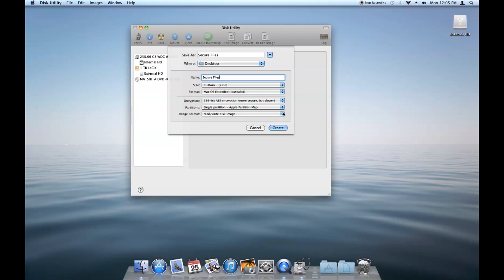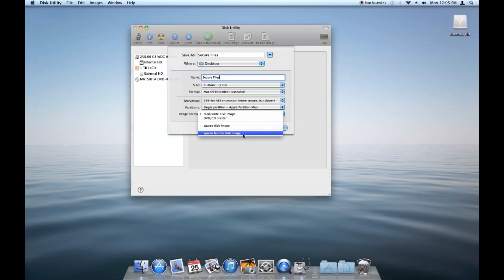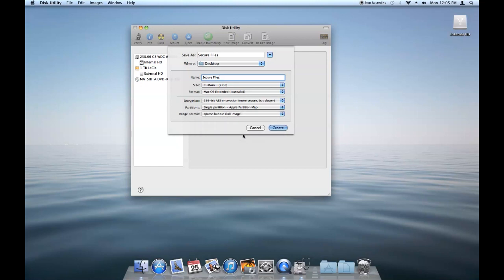Image format, you're going to want to choose the sparse bundle disk image. And the reason that is is that's what's going to create an image that will change its file size according to how big the files are that is inside it. And it will also make it better if you have any backup applications running because it will back up the disk image in sections, which is much more efficient than just backing up the entire thing. It will just back up changes as it goes.